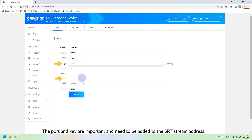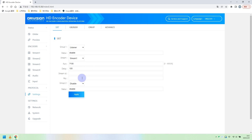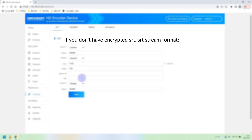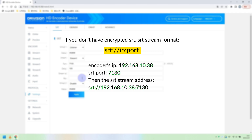The port and key are important and need to be added to the SRT stream address. If you don't have encrypted SRT, the stream format is: srt://[your encoder's IP]:[SRT port]. Take my encoder as an example — the specific parameters reference is shown above.